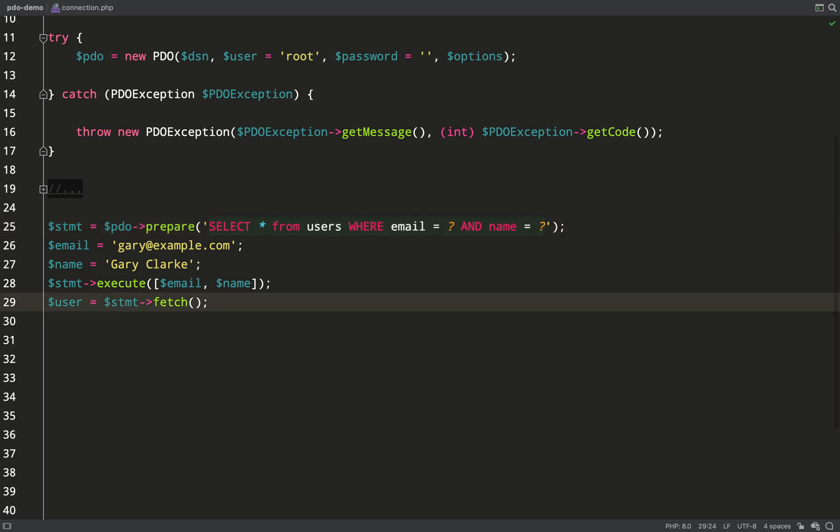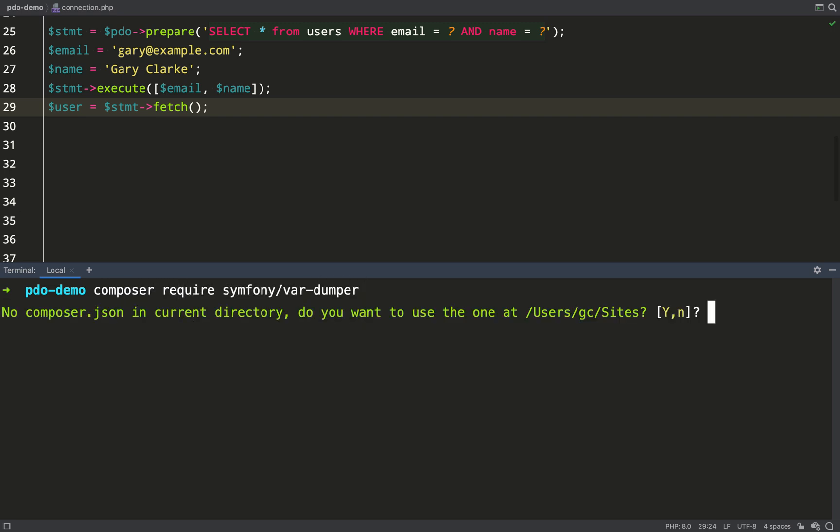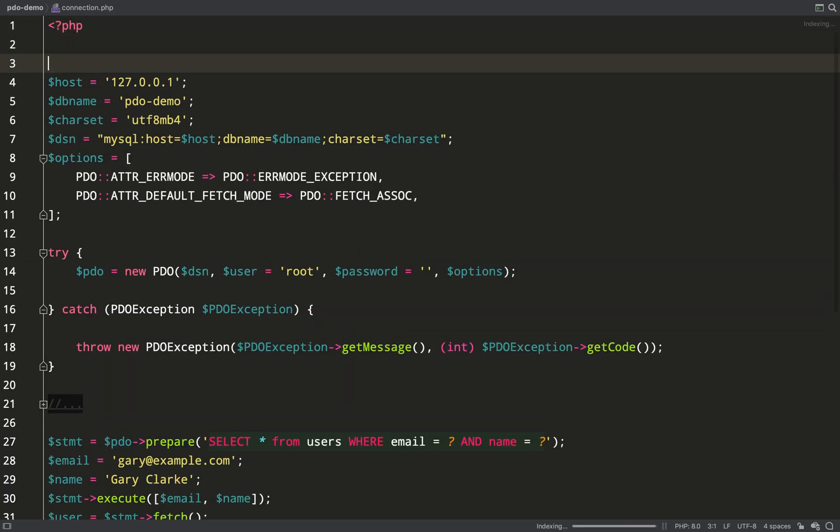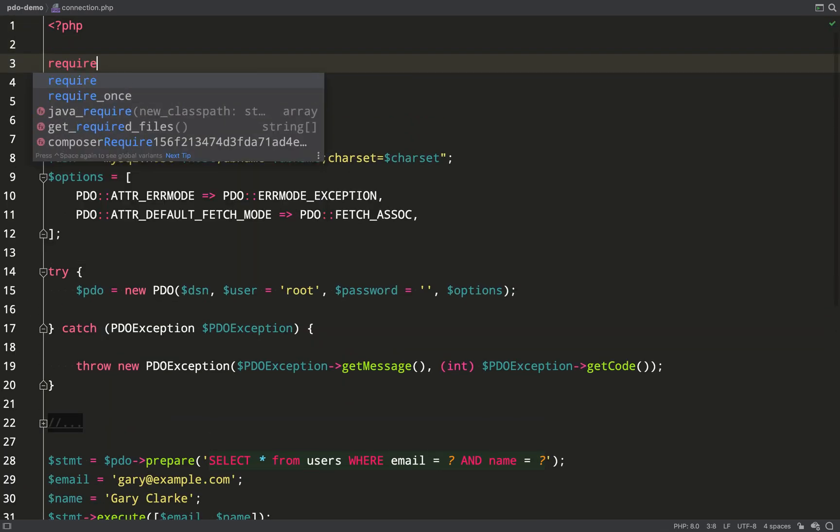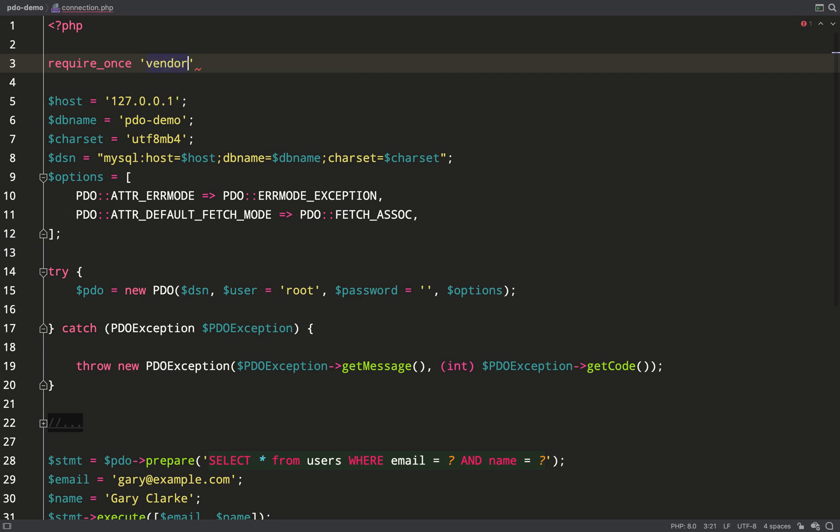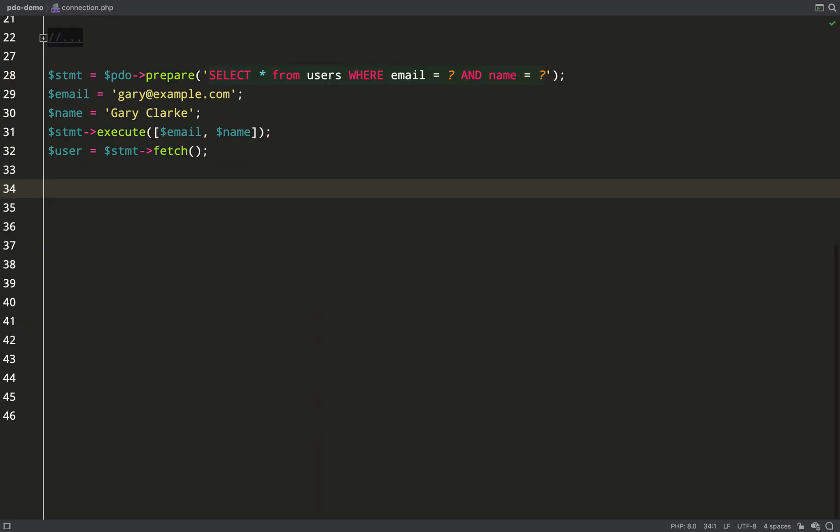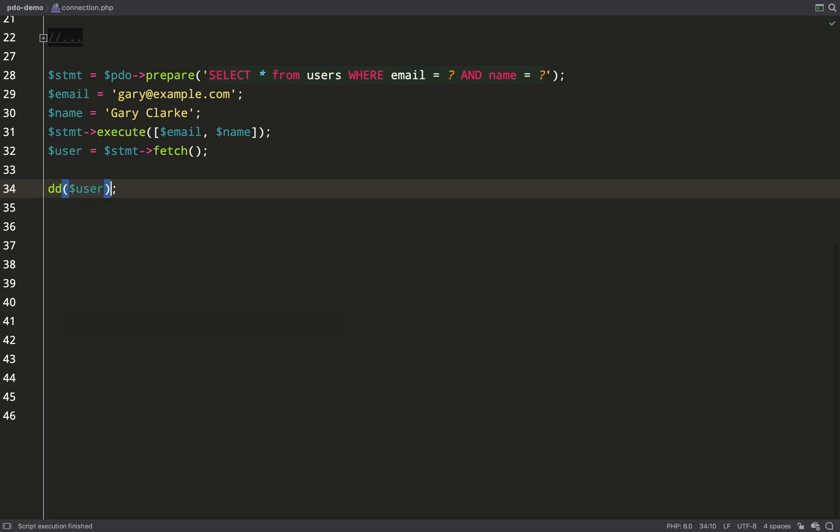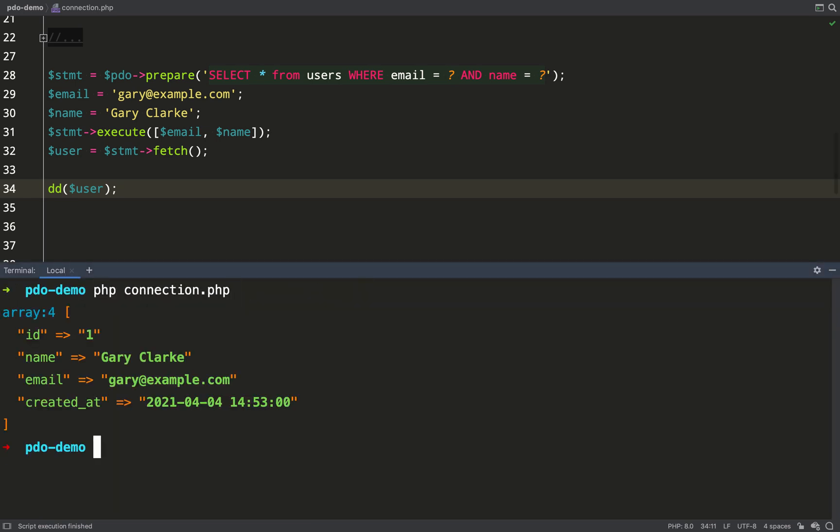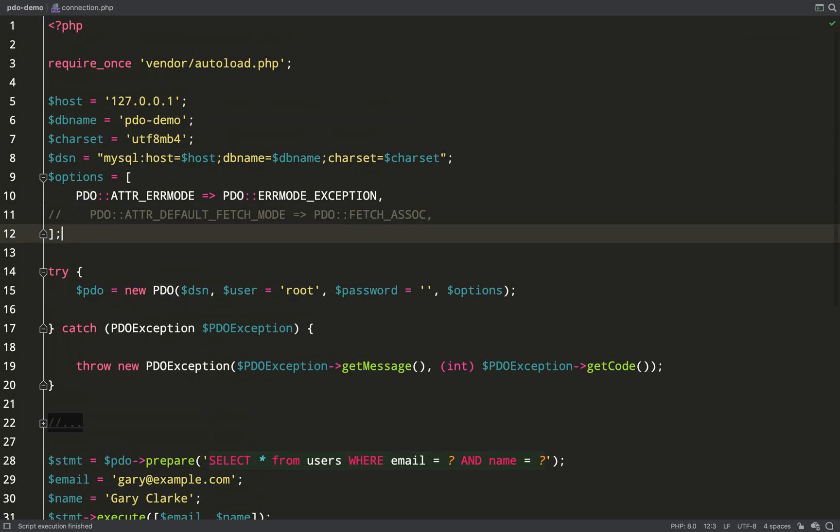I'm going to use my old favorite symfony var dumper in order to inspect the results of these queries because it just makes it much easier to read than if you use var dump or print. So I require once from my vendor folder the autoload PHP file and then I'm just going to dump out the user using DD which stands for die and dump. PHP connection and so there you go. I get an associative array of my user.